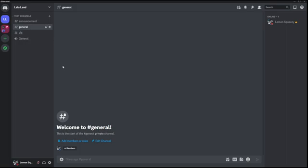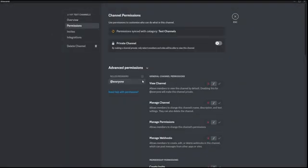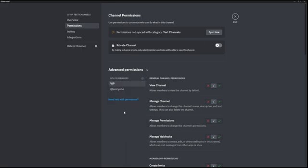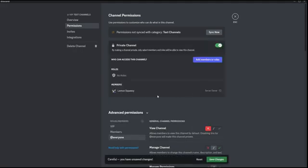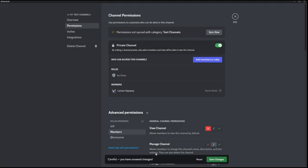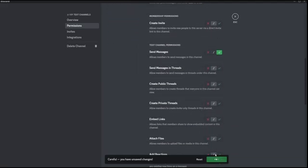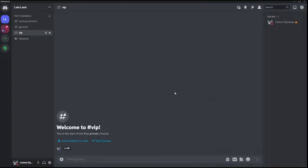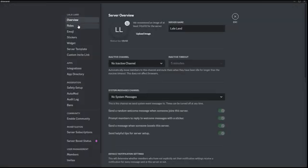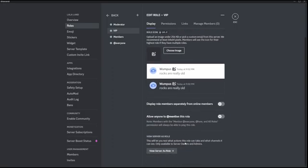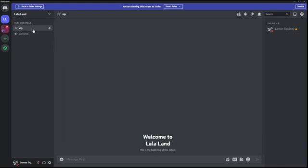The last channel example is creating a channel where only members with the VIP role can access and send messages in the VIP channel. Go to the VIP channel settings, Permissions, add the VIP role and the Members role. For Everyone disable View Channel, and for Members disable View Channel — so members with the Members role normally don't have access. Then for the VIP role, enable View Channel and any extra options you want, then save changes. Now only members with the VIP role can access that specific VIP channel. You can verify this by going to Server Settings, Roles, clicking on VIP, and selecting 'View Server as Role' at the bottom.